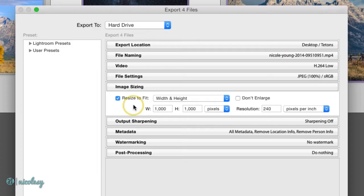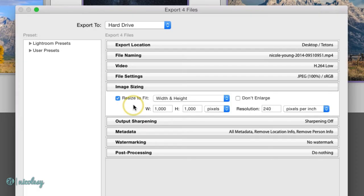The width and height option allows you to create kind of a container that your photos will fit inside of. Here I have it set to 1000 width by 1000 height. That doesn't mean that a rectangular photograph is going to be squished into a square. That just means that the longest edge of that photo is going to be 1000 pixels wide or tall.